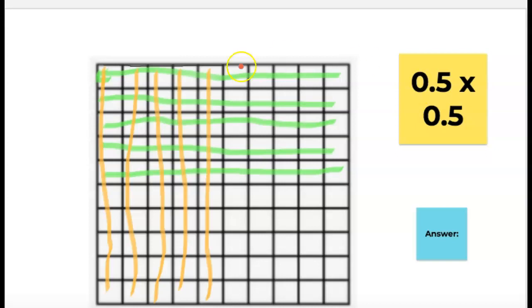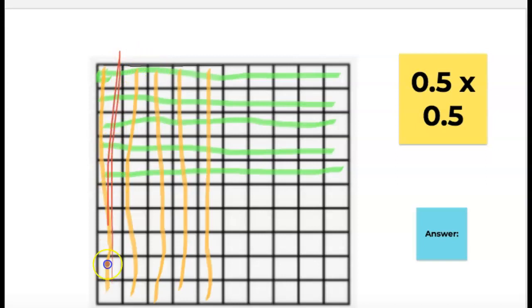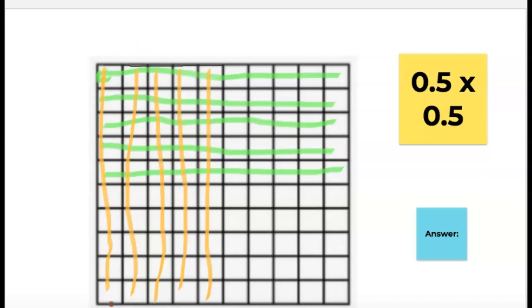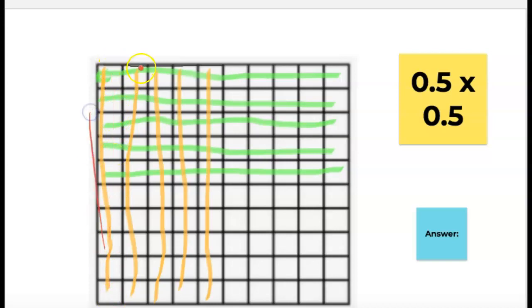So I'm going to show you how that works. 5 tenths on a hundredths grid — remember a whole row is a tenth because 10 hundredths makes a tenth. So if I'm going to color in 5 tenths, I'm going to color in 5 whole rows. You'll see 5 tenths going this way in yellow.